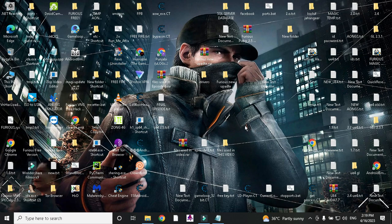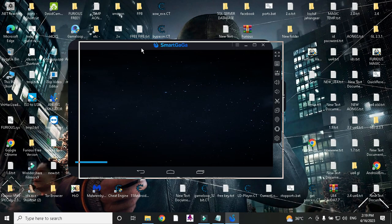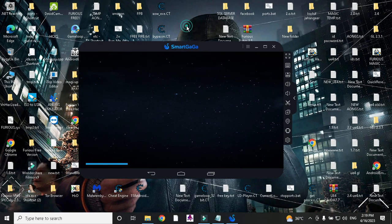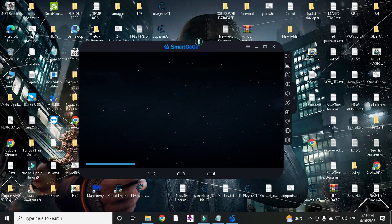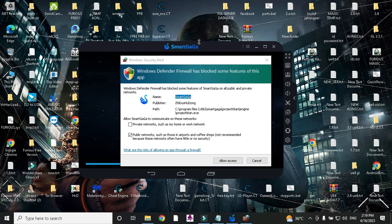First of all you need to install SmartGaGA 4.4 — I already have it installed. You have to run it and install BGMI in it. Just install it, you do not need to run it yet.